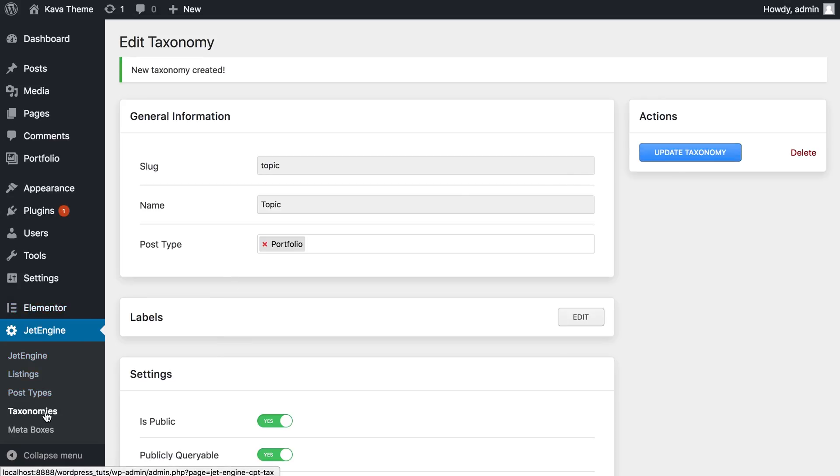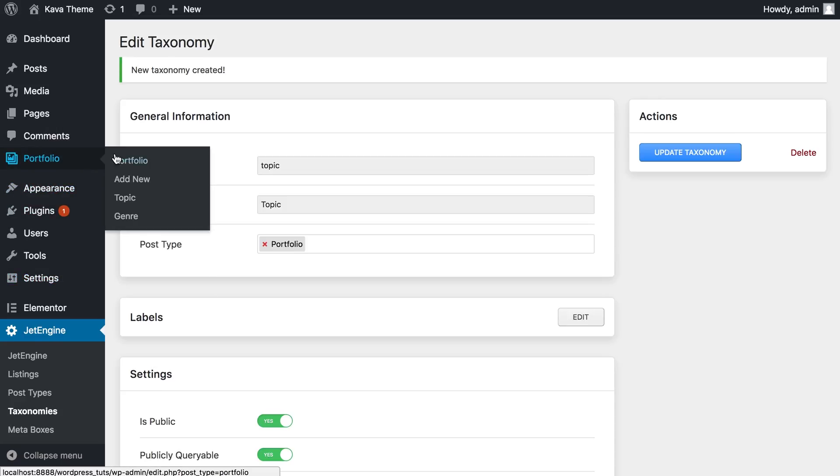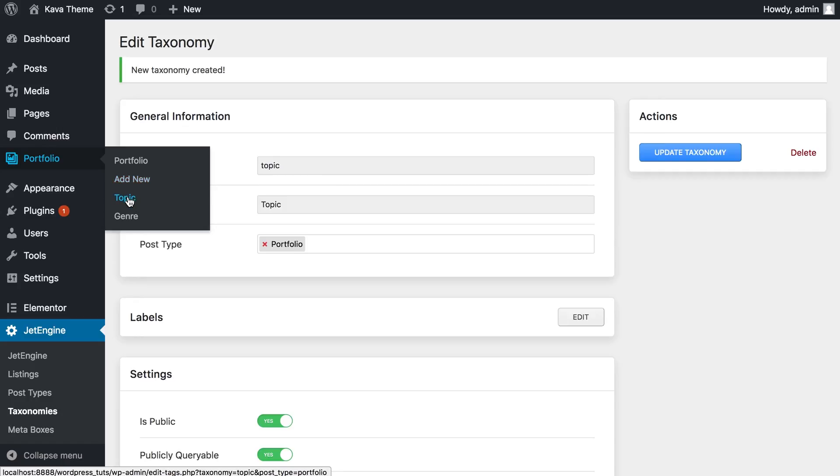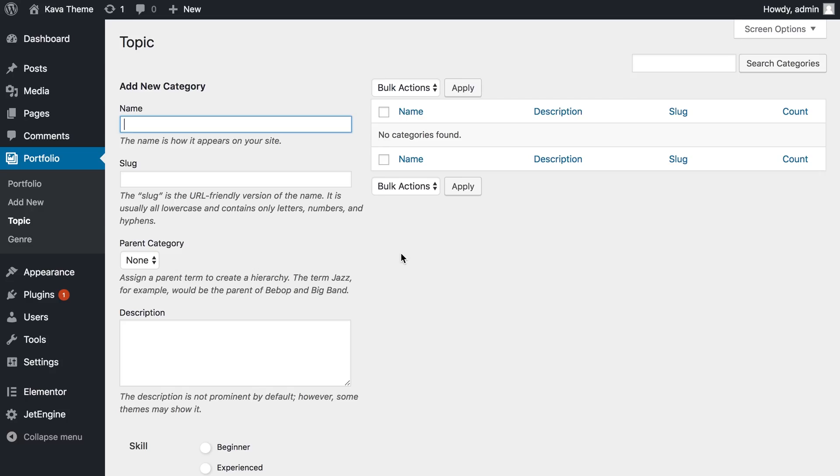So now what we should do is go here and what we're gonna see is a new taxonomy. Before there was only genre available, my another custom taxonomy that I have created before. But now we've also got topic. Let's see what happens if we click on it.